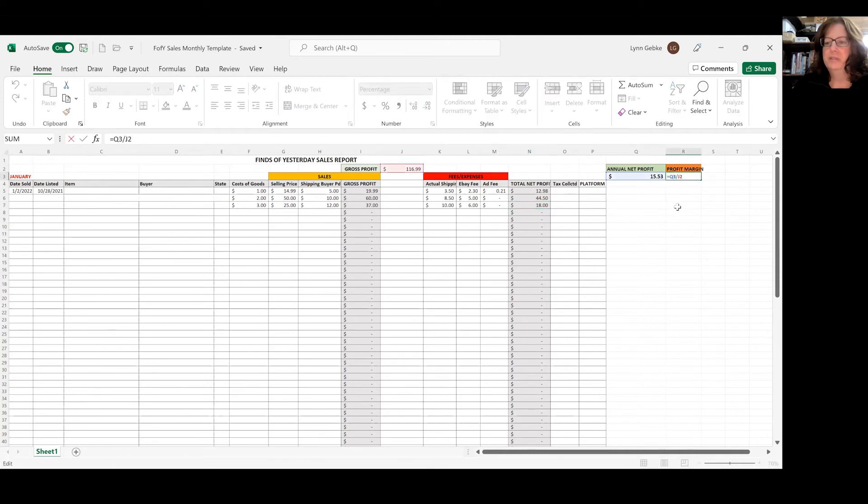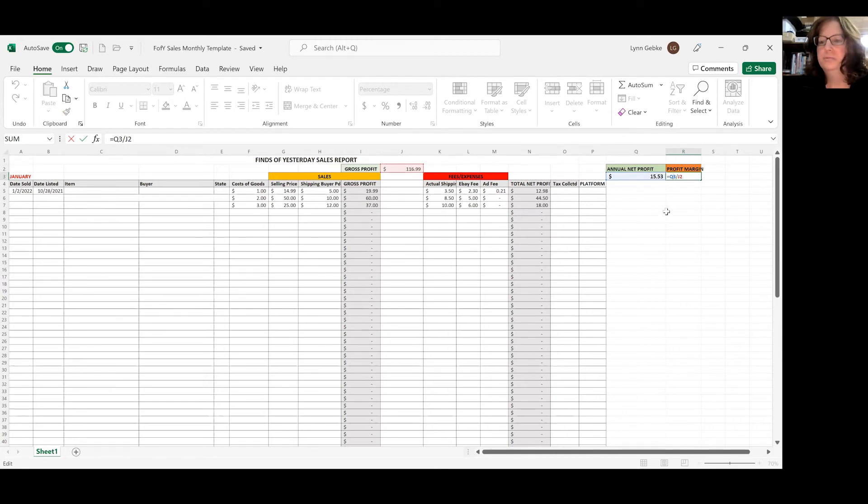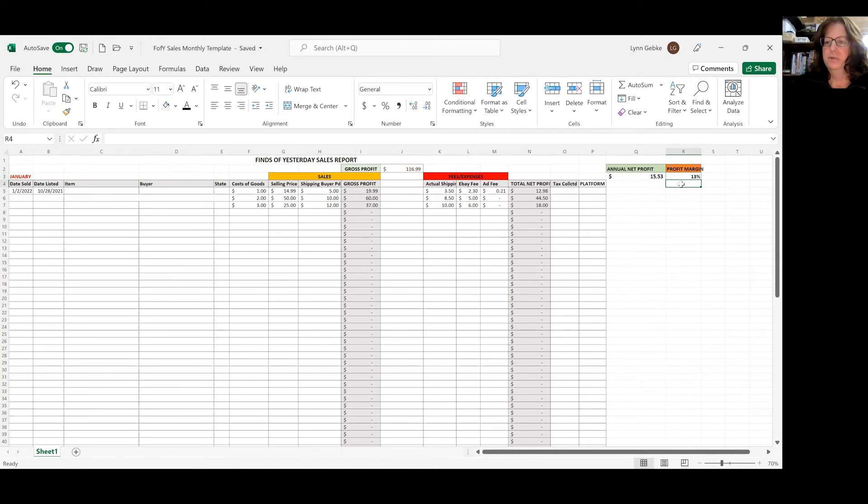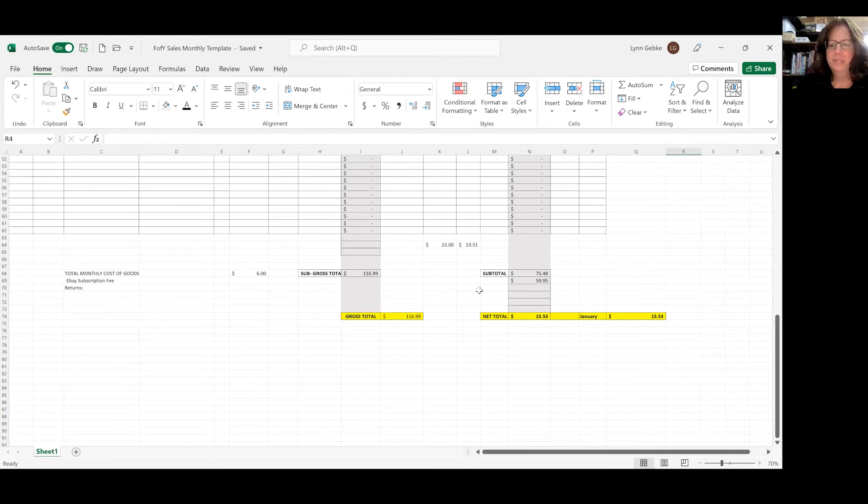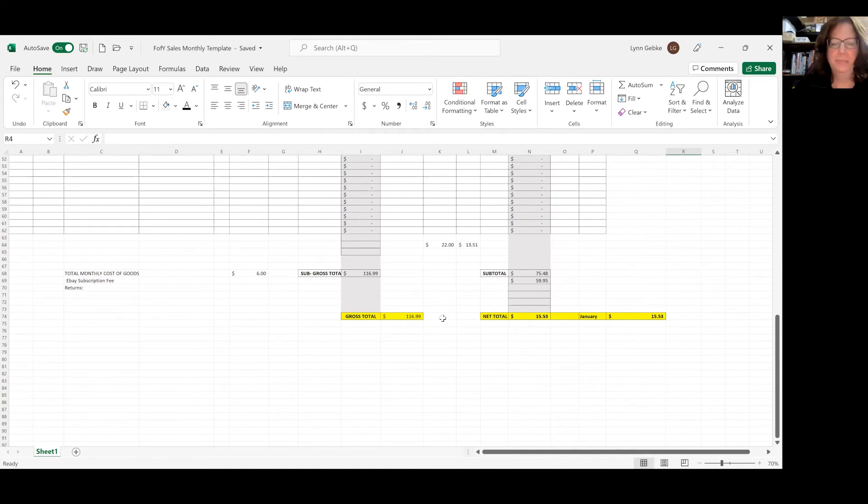And that is figured by doing this formula, which is equals Q3 divided by J2. The divided by symbol is the slash. So we've got 13%, and that's just because it's figuring in the store subscription fee, which kind of makes it not accurate, but it's close enough for me. I'm not too worried about it. It's an expense. It's part of the deal. I'm just figuring it in right away.